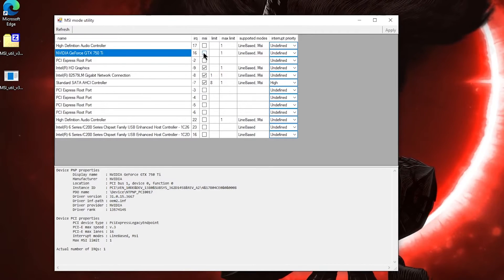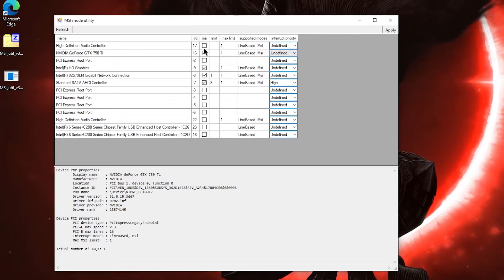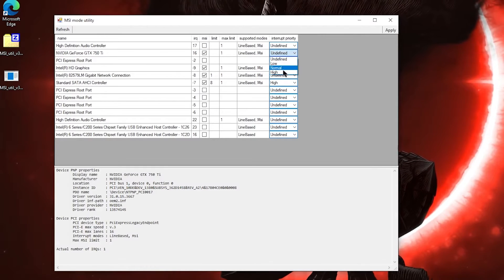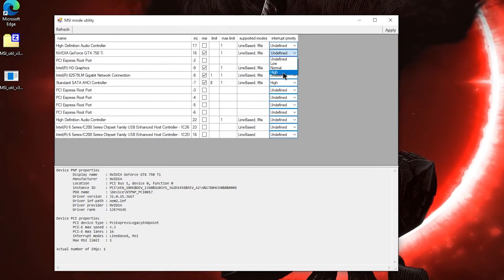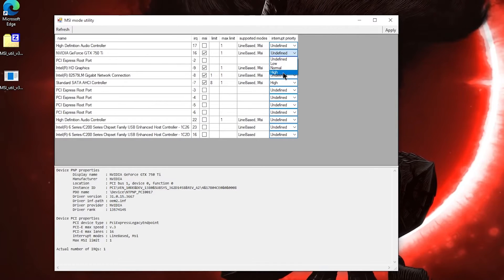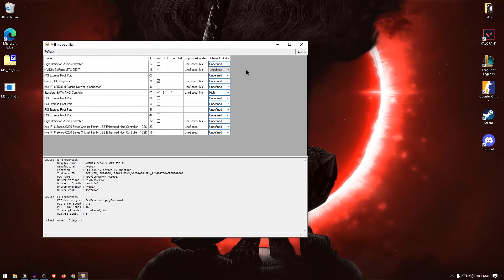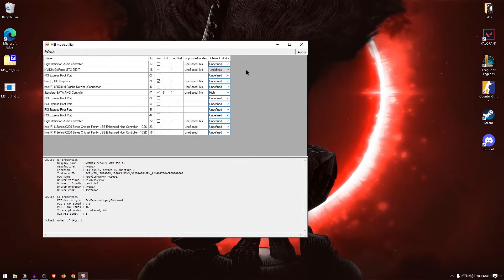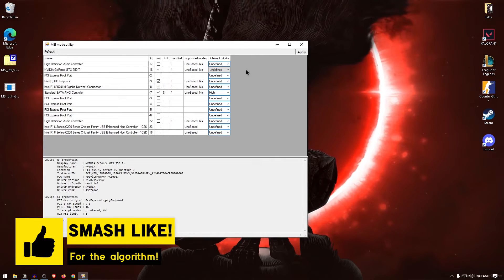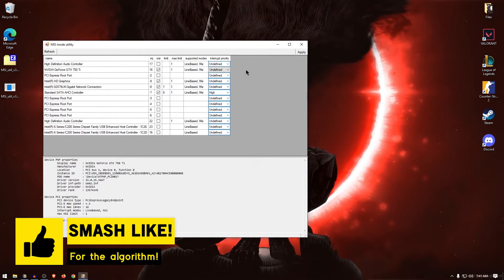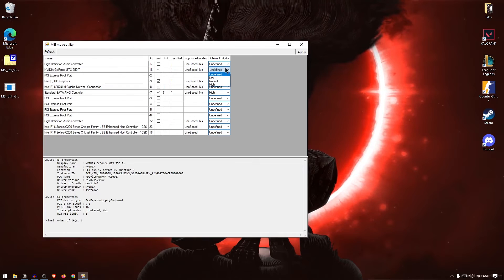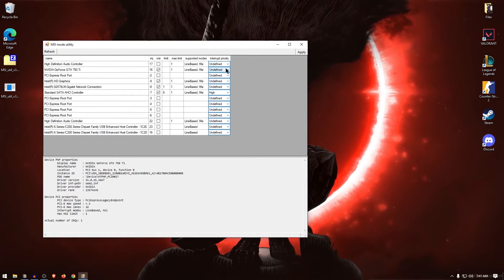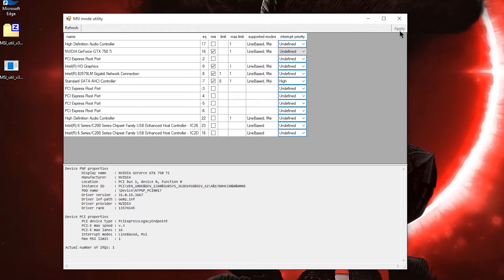Simply check the MSI box alongside your GPU. And under the interrupt priority, I know that a lot of people set it to high. But through my testing as well as others that I have seen, setting it to undefined works the best. Because if you set it to high, then the games that mostly use CPU will have a lot of stutters. Because your GPU IRQs are getting the priority, therefore setting it to undefined works the best for any game that you might play. Once you have followed these steps, simply click on apply and close out of the tool.